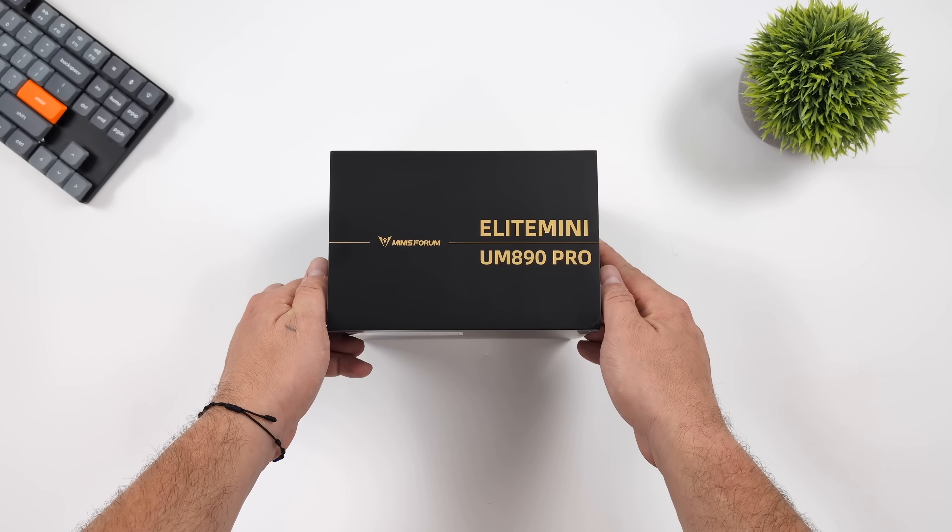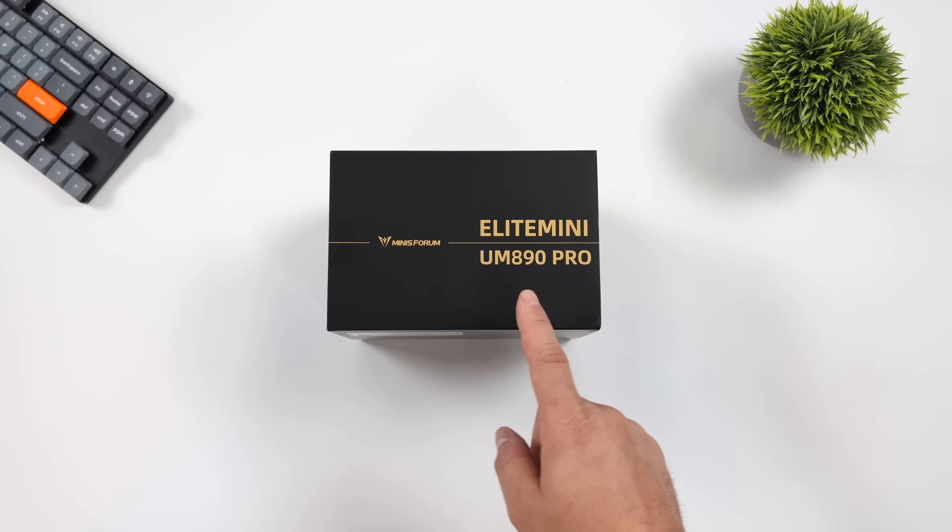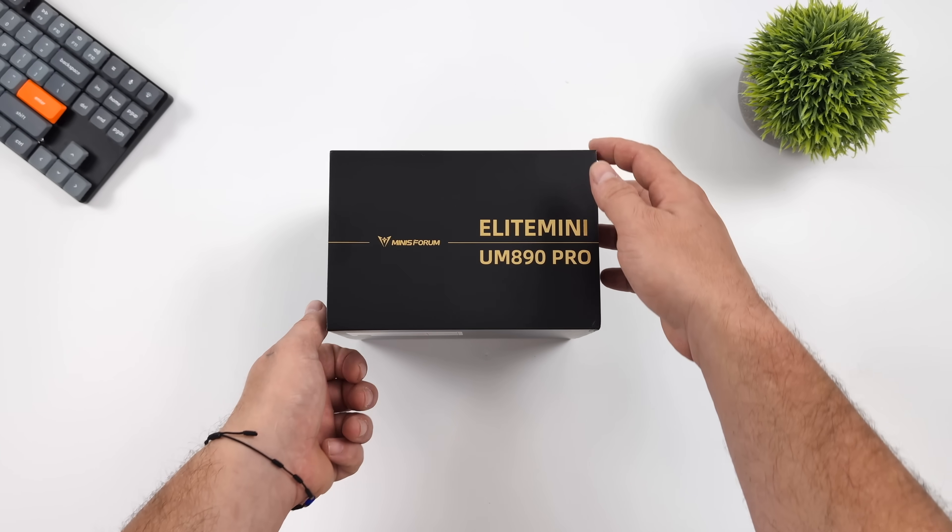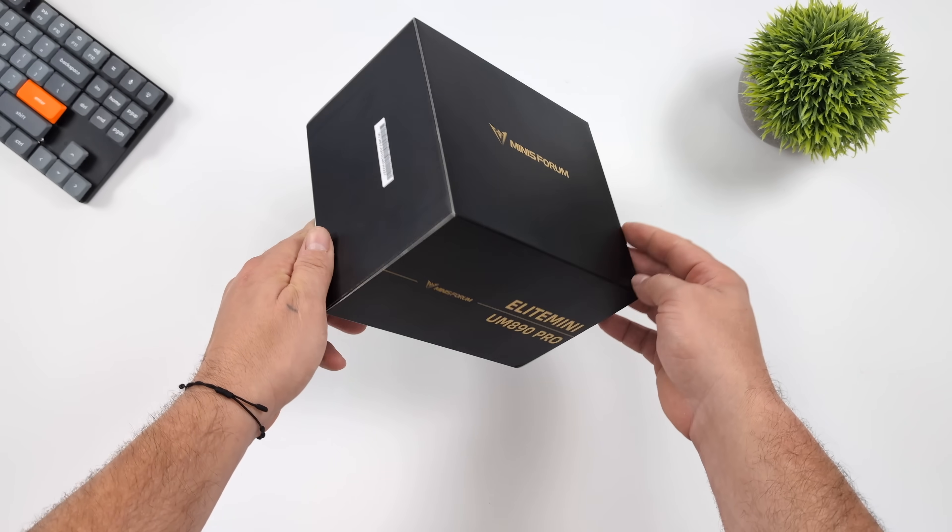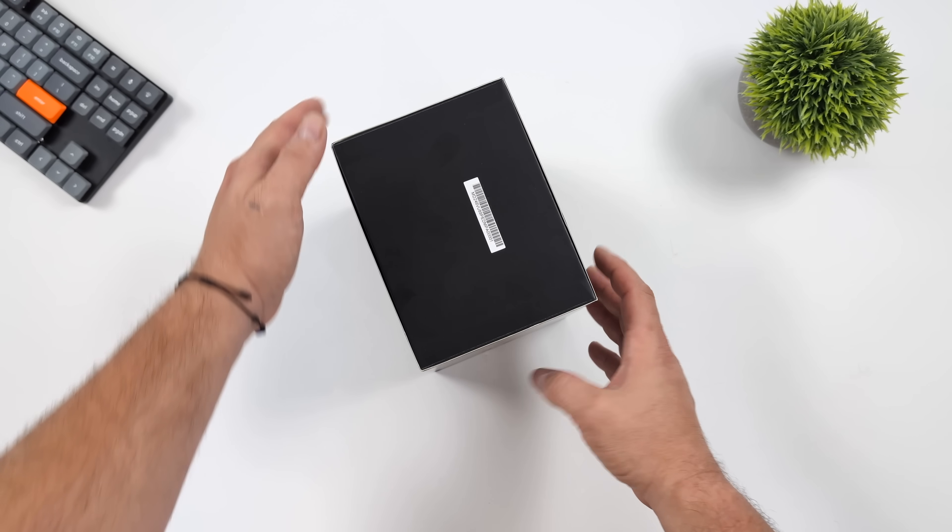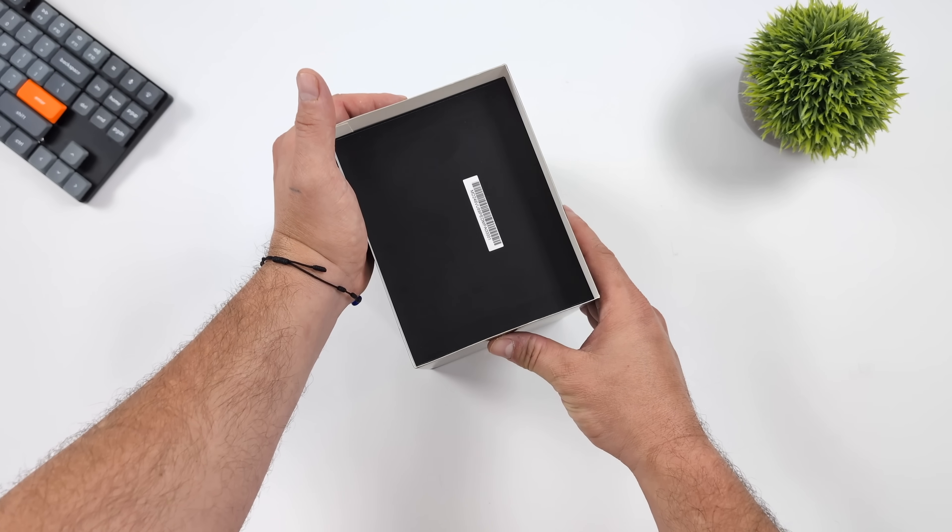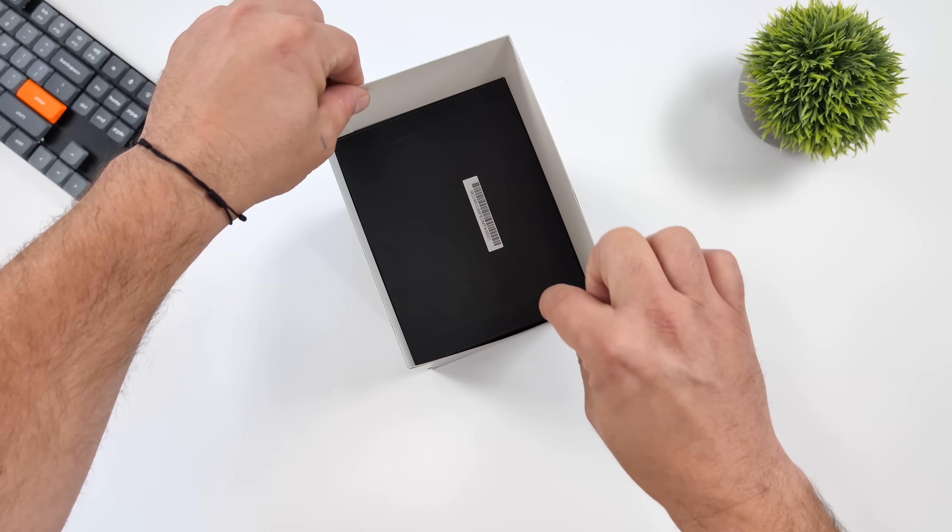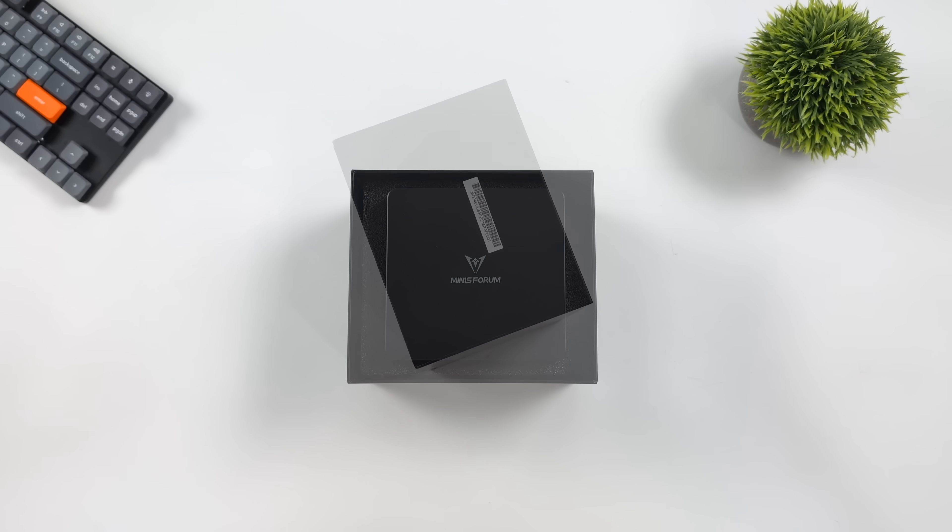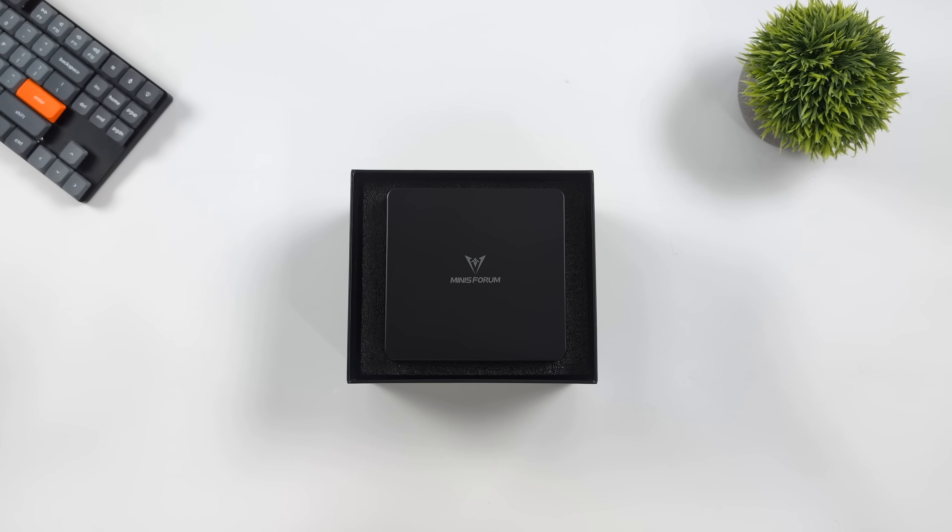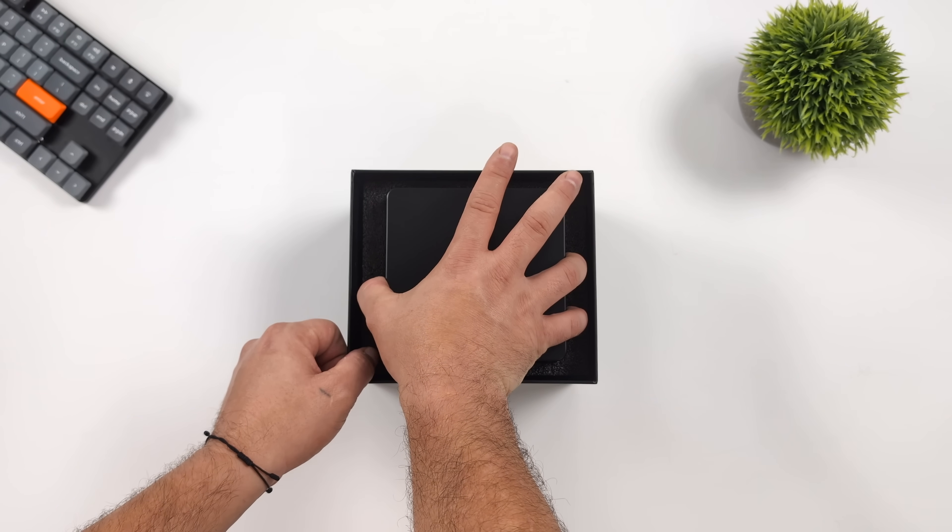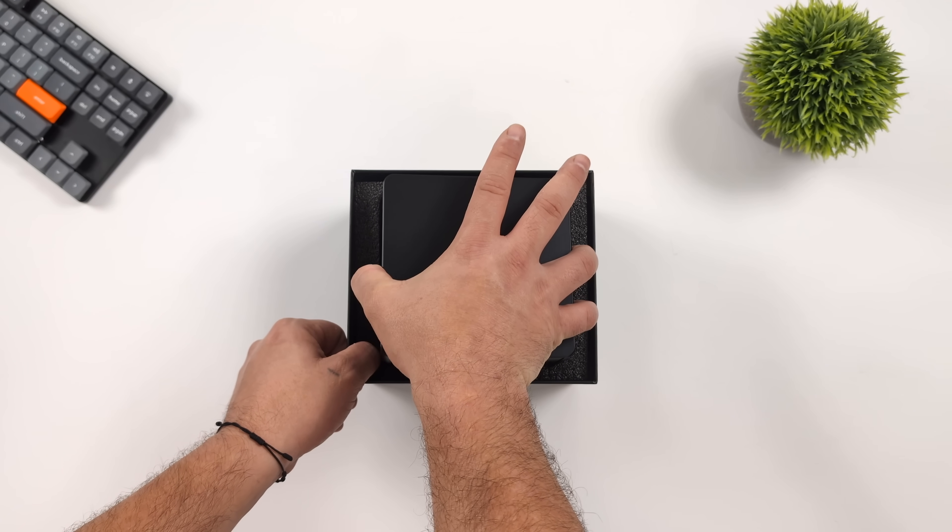Today we're taking a look at the brand new Minisforum Elite Mini UM890 Pro, and this is one I've been waiting on for a little while, mainly because this is Minisforum's first 8000 series powered mini PC, and we've got a Ryzen 9 8000 series APU packed into this super small form factor.